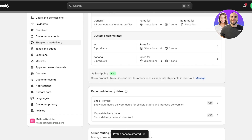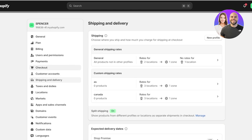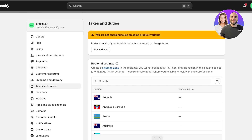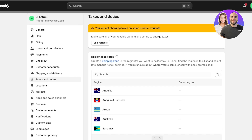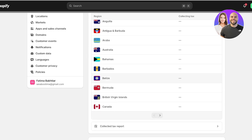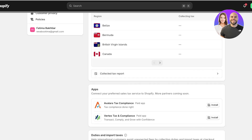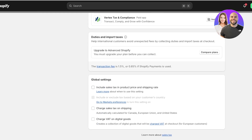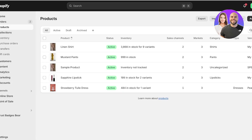For other taxes and duties, click on the Taxes and Duties tab on the left. You can set up regional tax settings — if your prices are not tax inclusive for every region, you might be charging taxes on some product variants or regions. You can include tax in product price and shipping rates, charge sales taxes, or charge on digital goods depending on how your business operates.